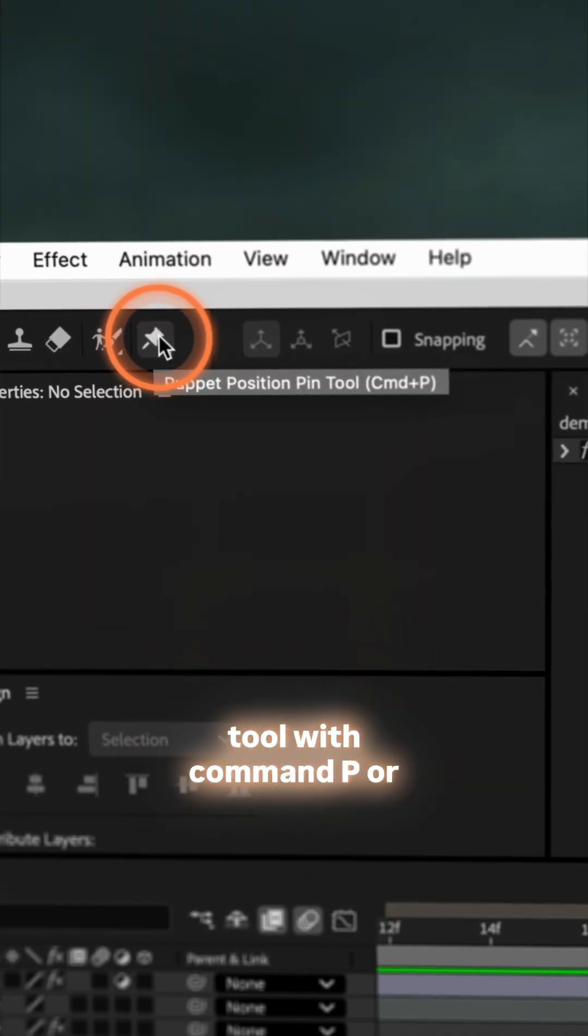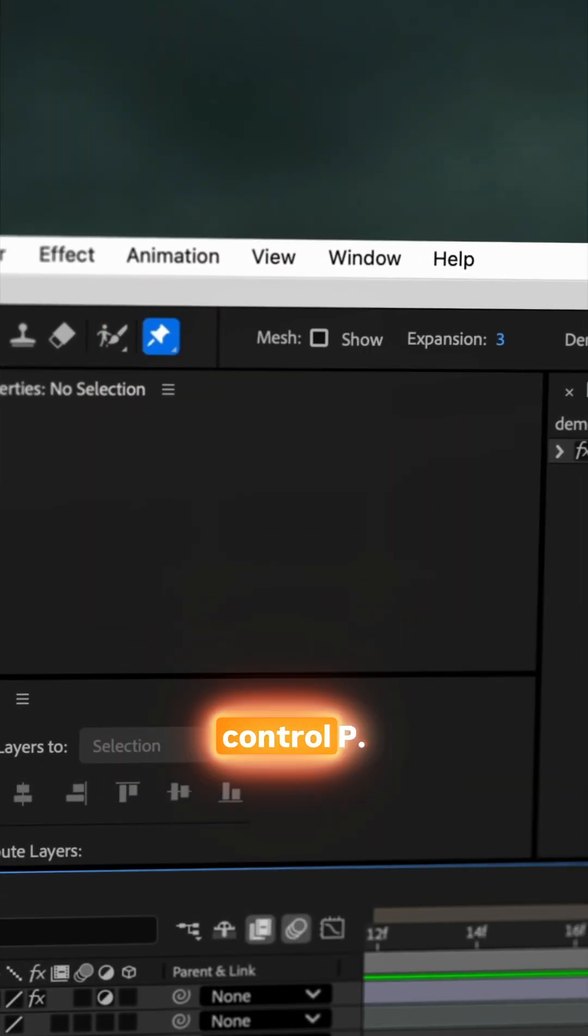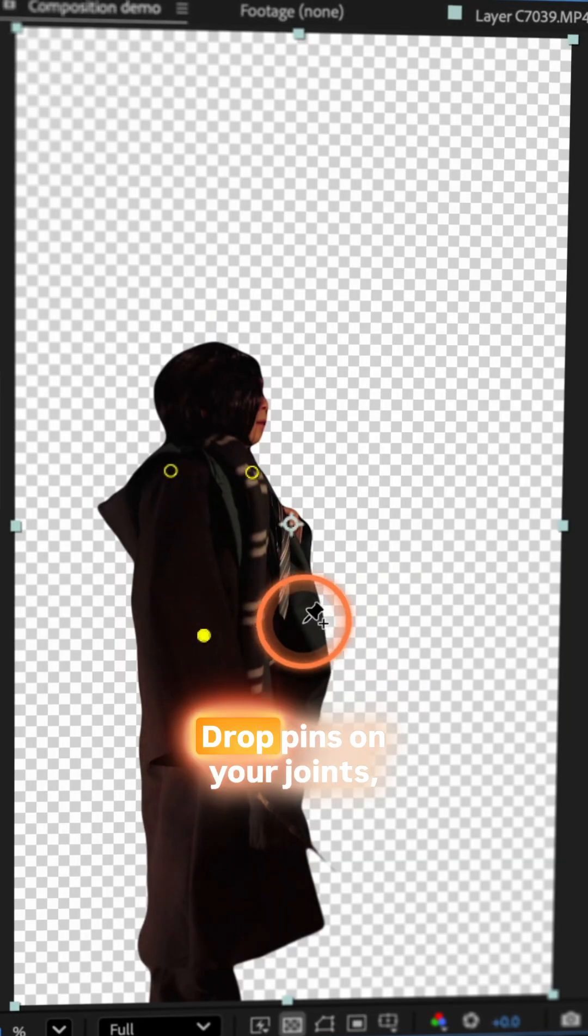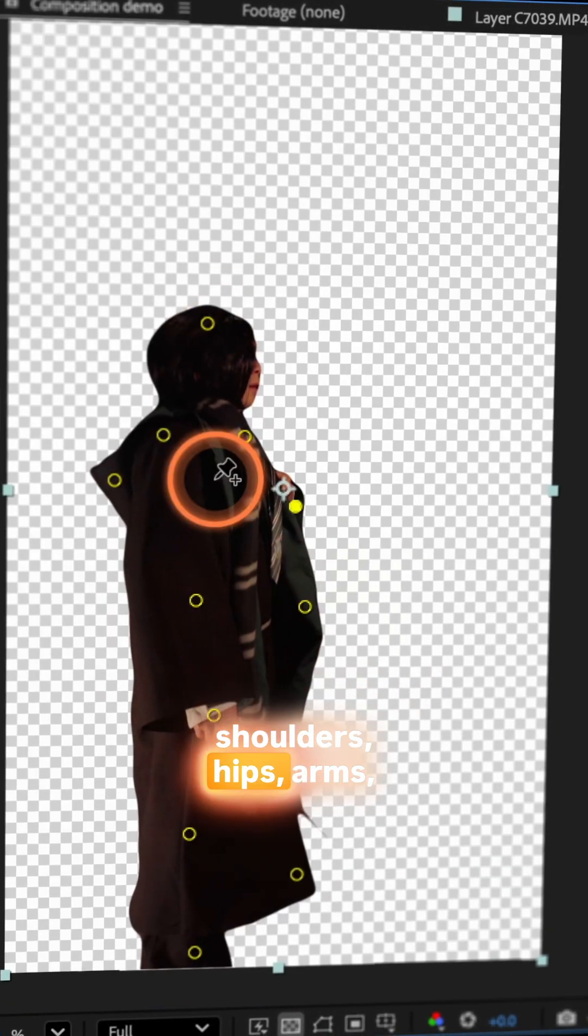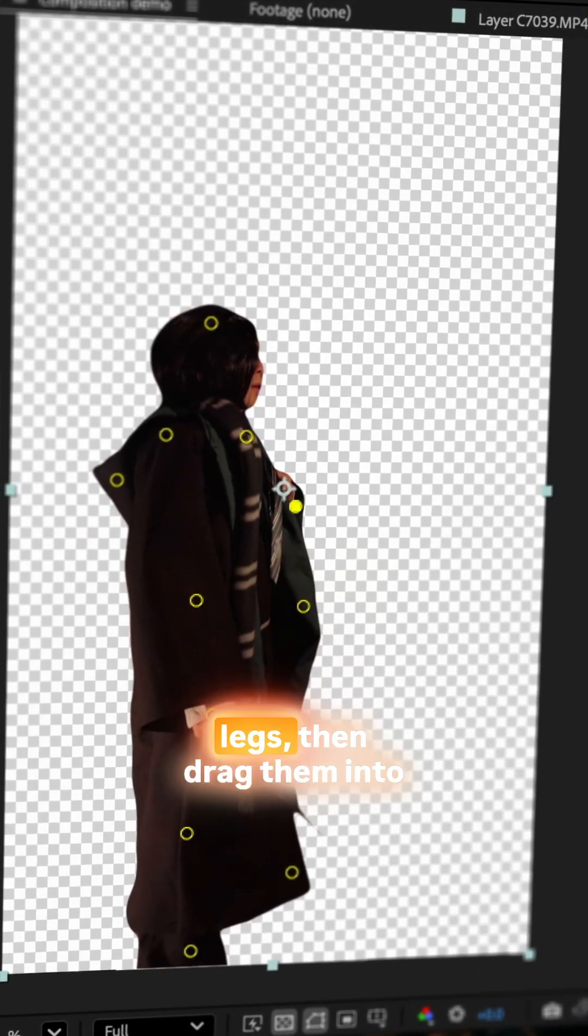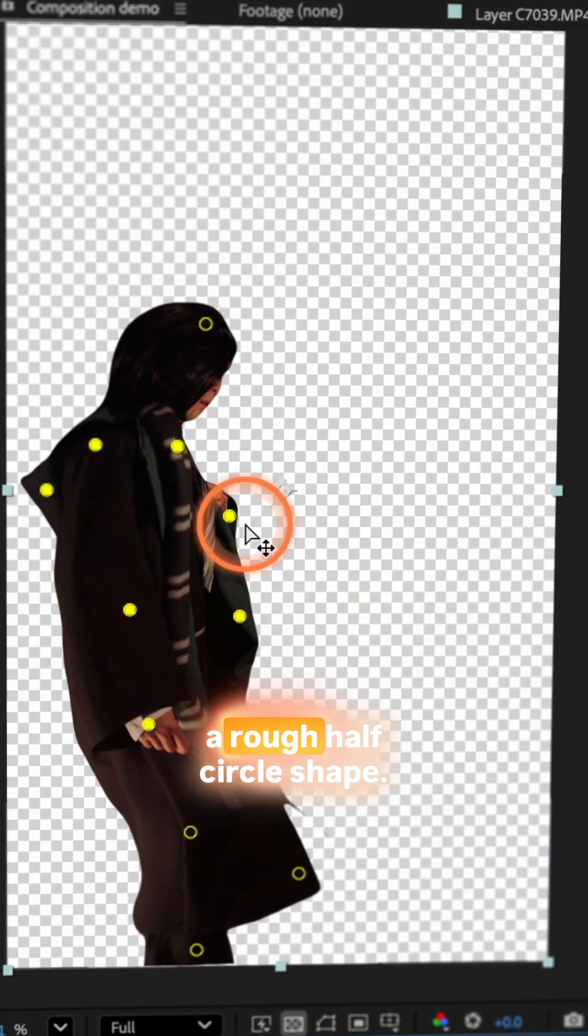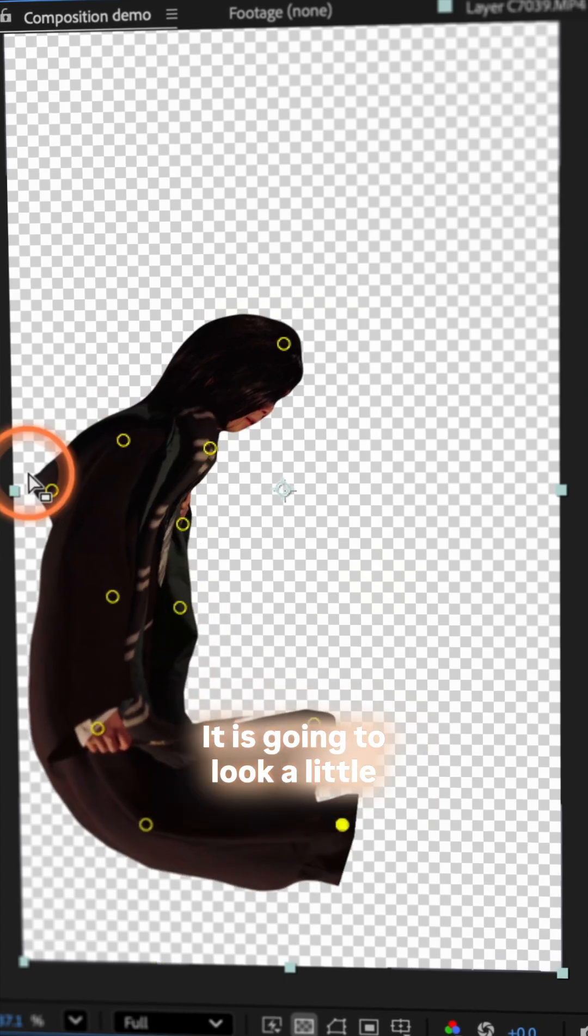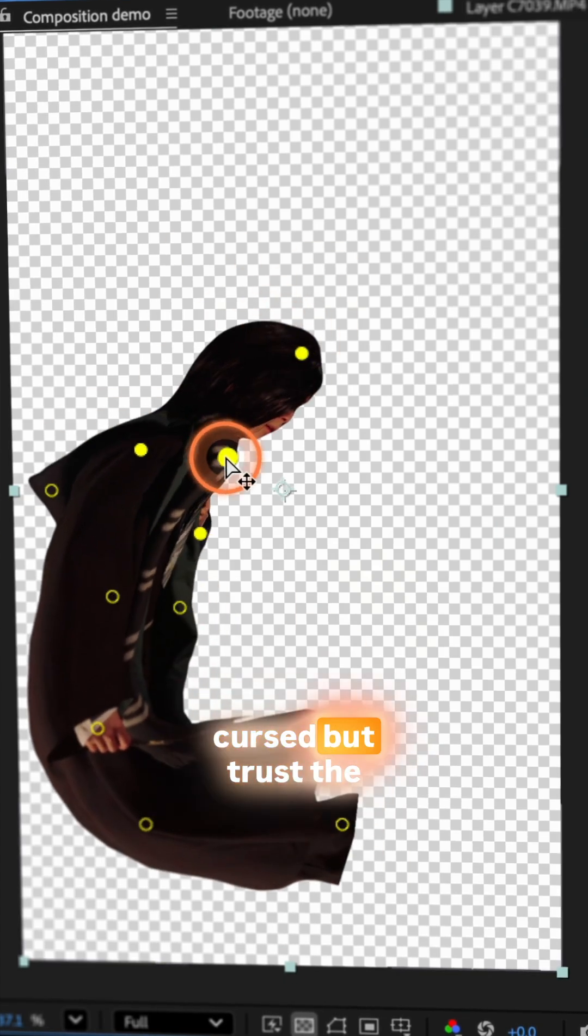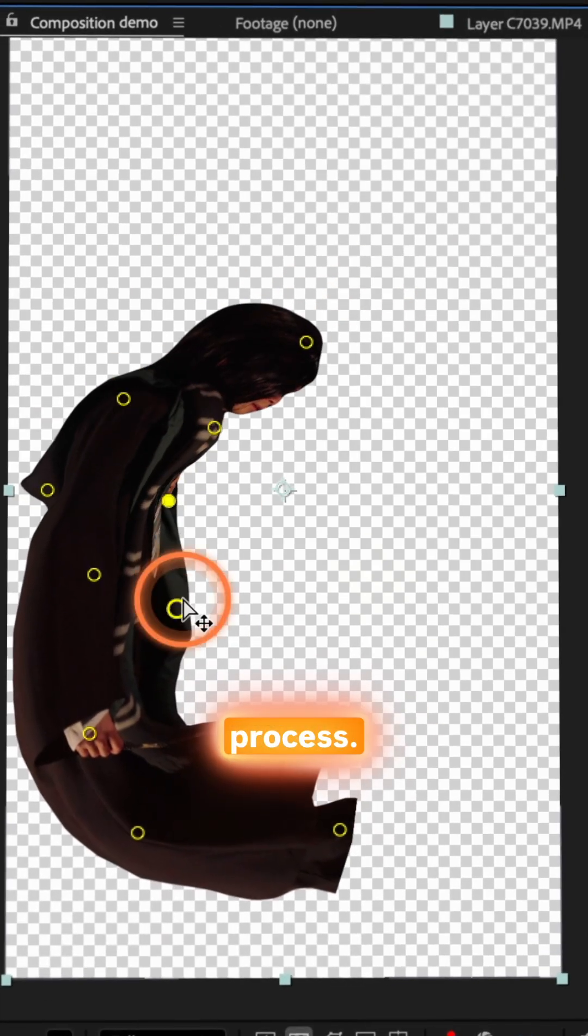Now grab the puppet pin tool with CMD-P or CTRL-P. Drop pins on your joints, shoulders, hips, arms, legs, then drag them into a rough half circle shape. It's going to look a little cursed but trust the process.